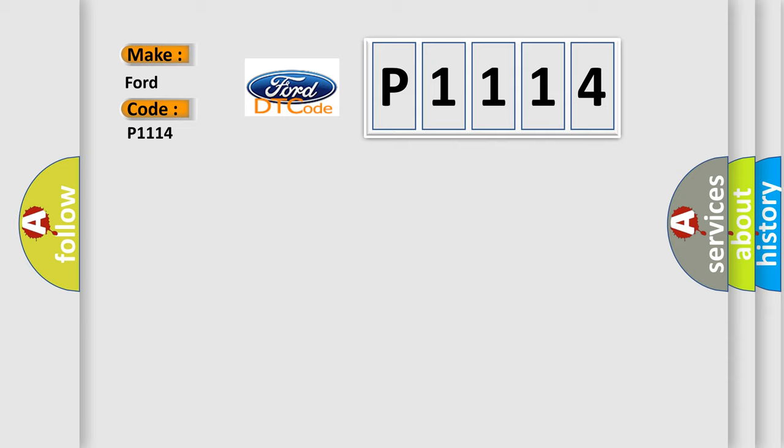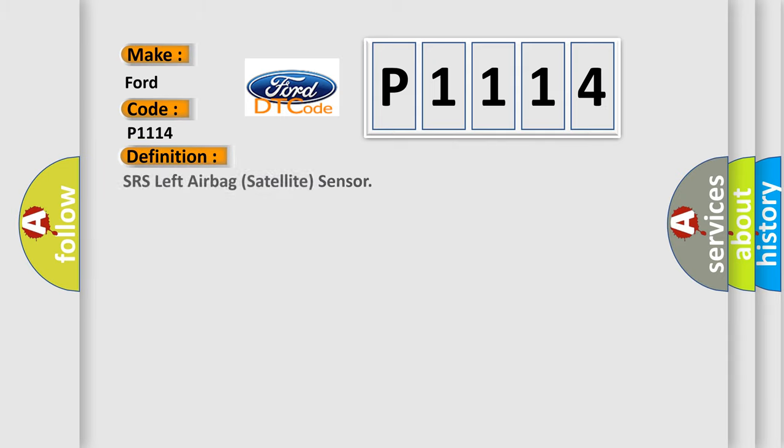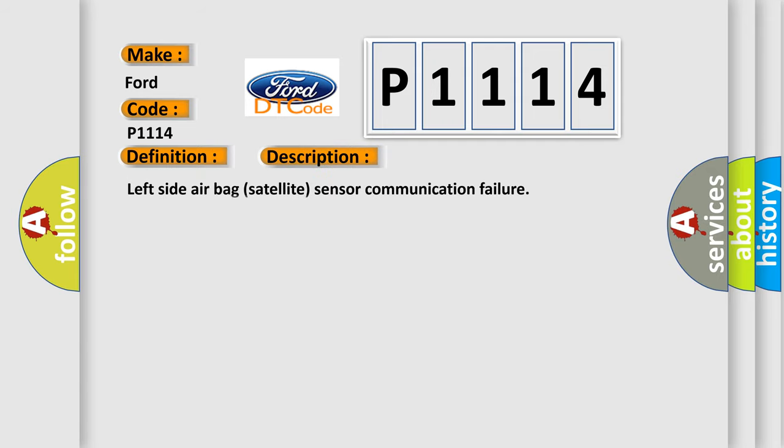The basic definition is SRS Left Airbag Satellite Sensor. And now this is a short description of this DTC code: Left Side Airbag Satellite Sensor Communication Failure.